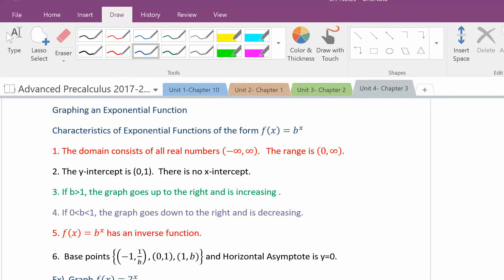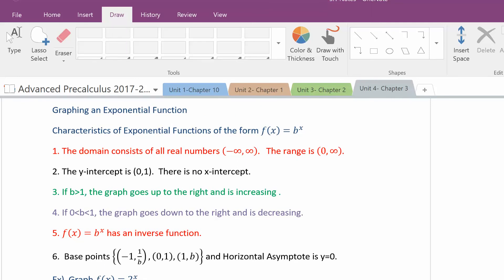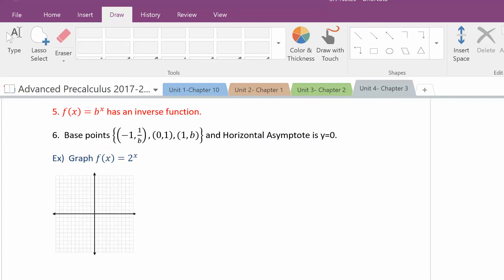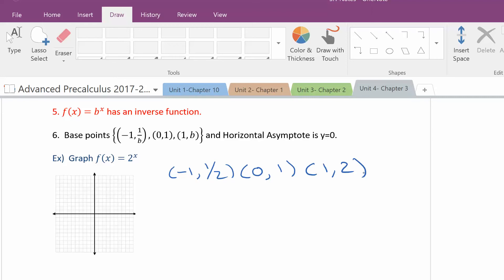When you graph an exponential function, there are a couple of characteristics that you'll notice. Let's graph 2 to the x. Notice when x equals negative 1, you get 1 half, because 2 to the negative first is 1 half. When you put 0 in, you get 1, and when you put 1 in, you get 2, because 2 to the first is 2. You can never raise a number to a power and get 0, so that's why there's a horizontal asymptote at y equals 0.